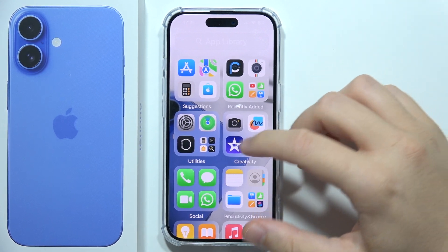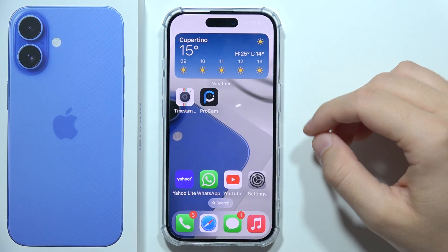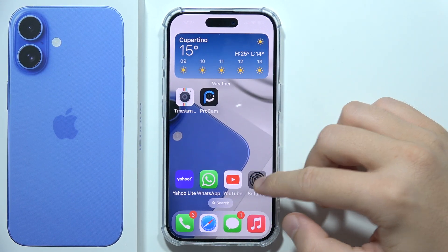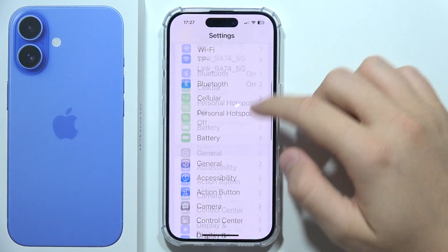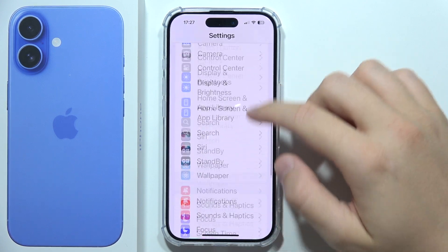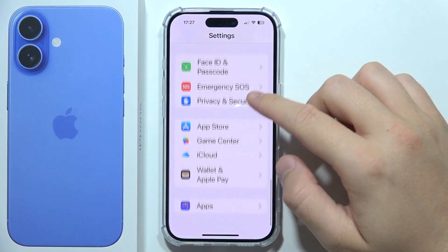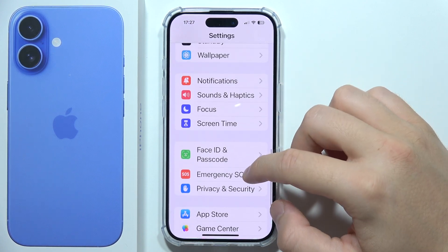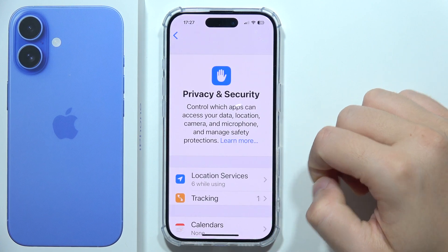If you want to turn off Find My on iPhone 16, first you will have to open Settings, then start scrolling to find Privacy and Security.